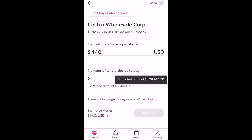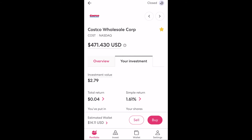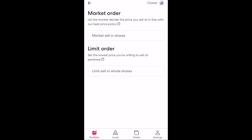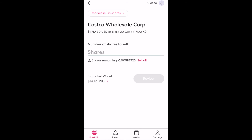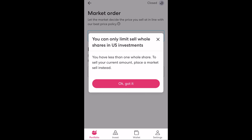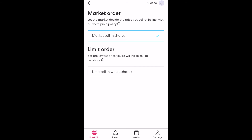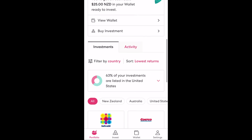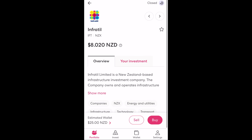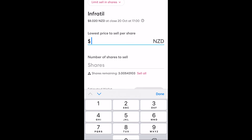Aside from placing a buy order you can also place a sell order. This also has two options which perform pretty much the same as the buy options. Selecting market sell allows you to dictate the number of shares you wish to sell at whatever the next available price is on the stock exchange. They also have a sell all option if you want to sell all your shares in one go. The other option is limit sell which requires you to input the minimum price for a single share you're willing to sell at. As I have less than a single share in Costco I can't do this, but if I do this for Infratil which has a cheaper stock price, you can see I have more than a single share so I can place this order there.